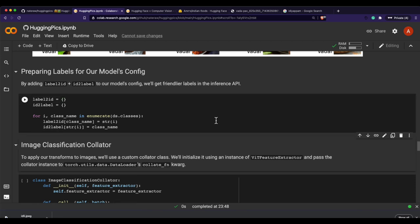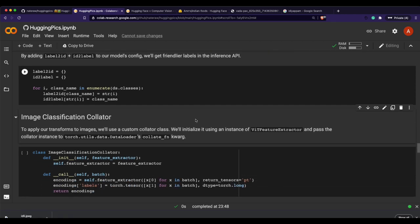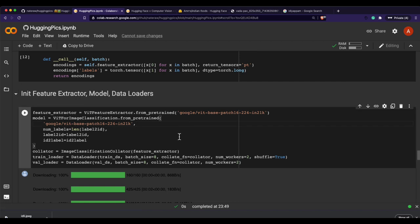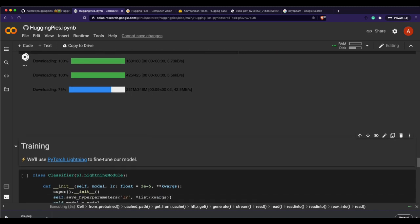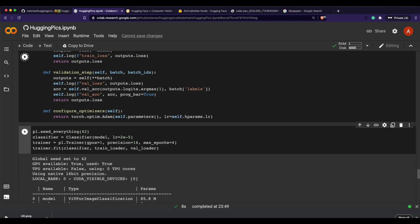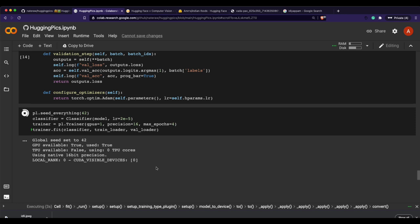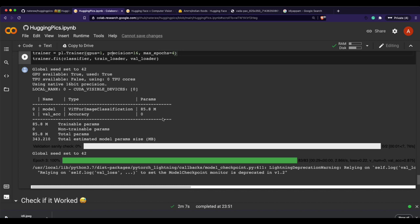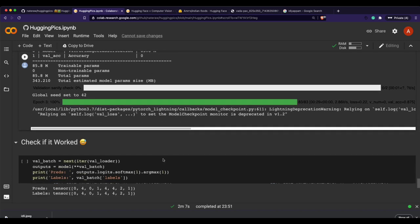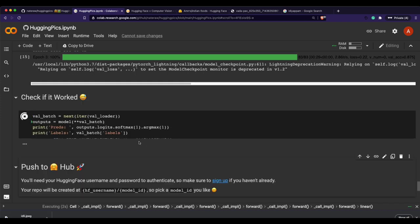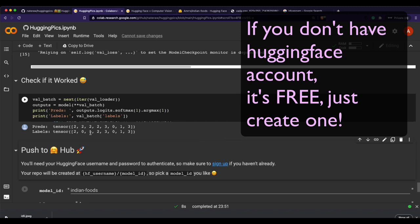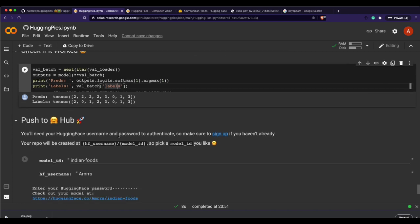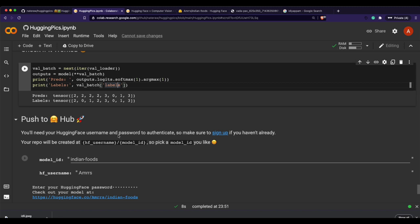Now it's time to add labels so we get the correct outputs during inference. Then we download the base model — the Google Vision Transformer — from the Hugging Face Model Hub, which we'll fine-tune. We use PyTorch Lightning for fine-tuning. You can see that the GPU is available and training has started. After training completes, the model has done a decent job — there's maybe one misclassification but the results look good.